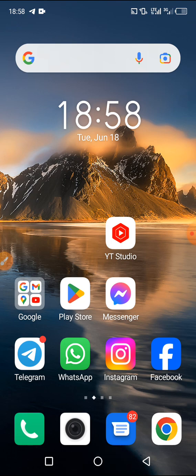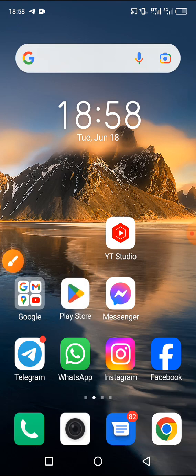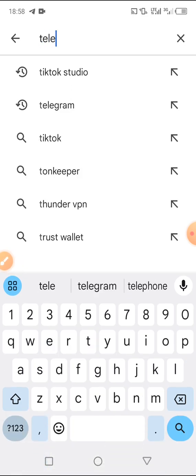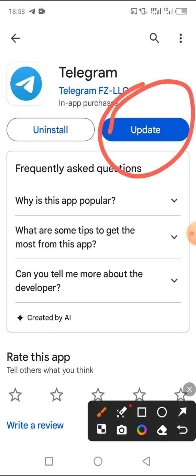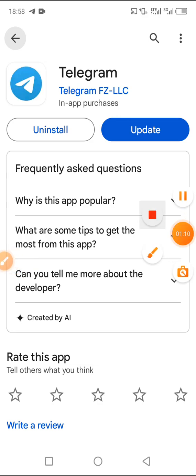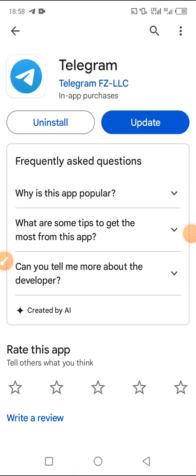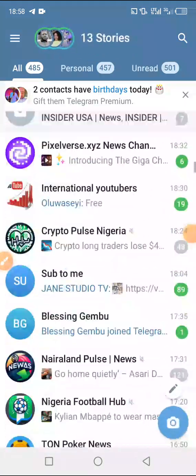The first thing we're going to do is open the Play Store. If you are using an iPhone, open your App Store. Search for Telegram and make sure it is up to date. If you do not have Telegram, just install it on your phone. Let me quickly update my Telegram before we continue. Okay, I've updated my Telegram.